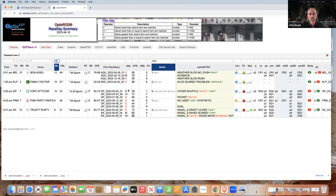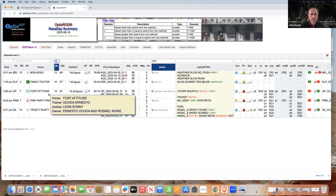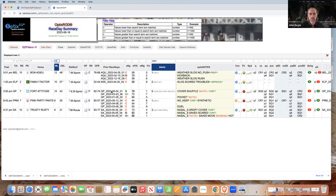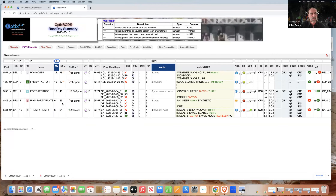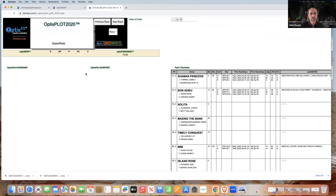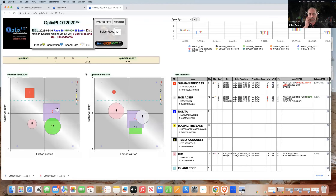Some of them I know automatically I'm not going to look at. For instance, in Gulfstream race seven, Altitude — we're calling for turf but the race is on the dirt. Same thing with Prairie Meadows race seven, the number eight. So I'm not going to look at those. But there are three others I would look at, and what I do is just click the Optics Plot — which brings up the plot for that race.